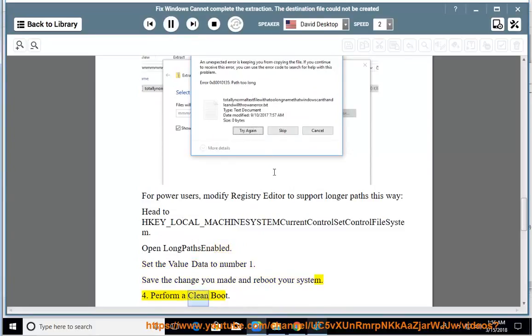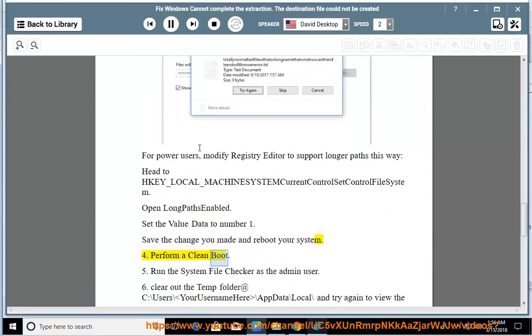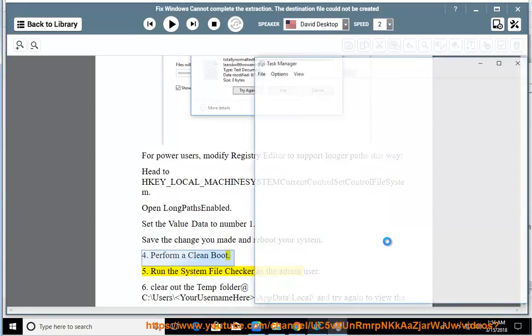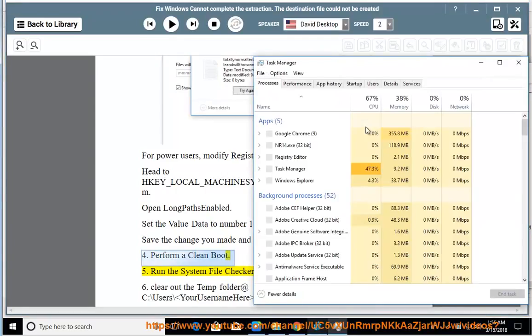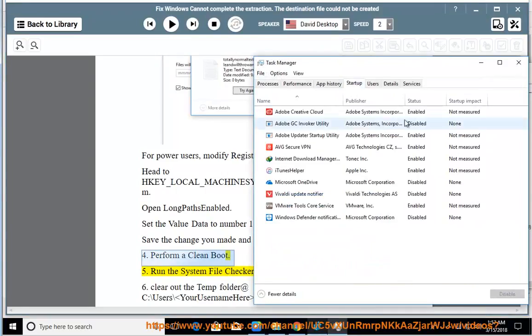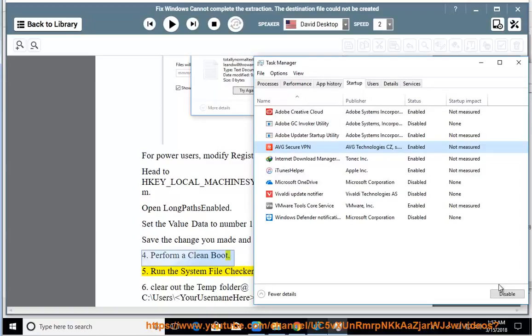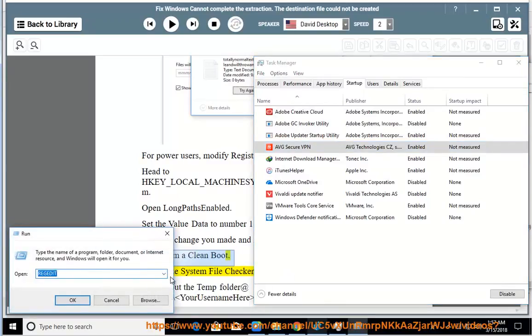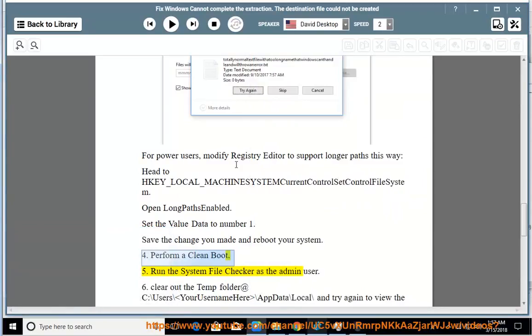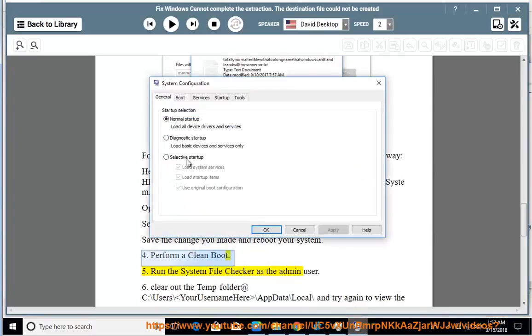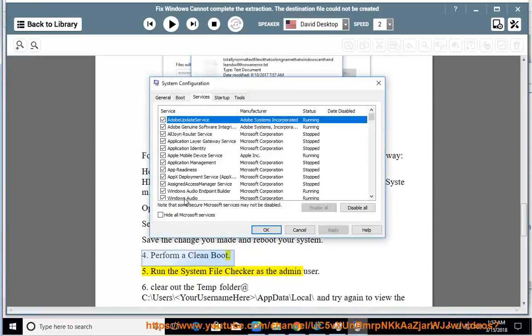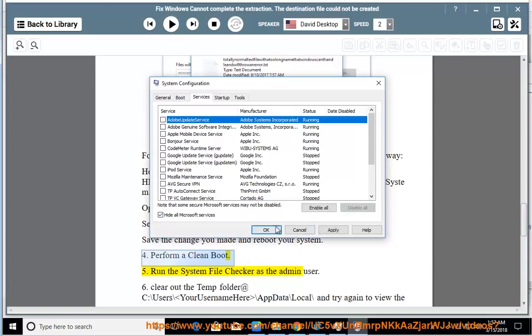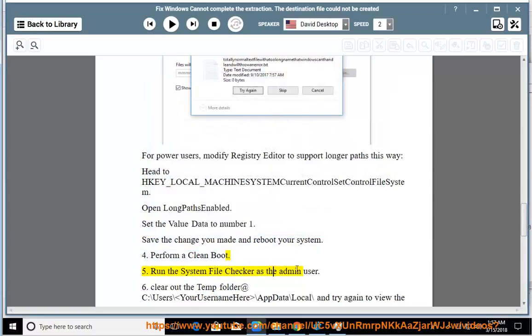Solution 4: Perform a clean boot. Solution 5: Run the System File Checker as the admin user.